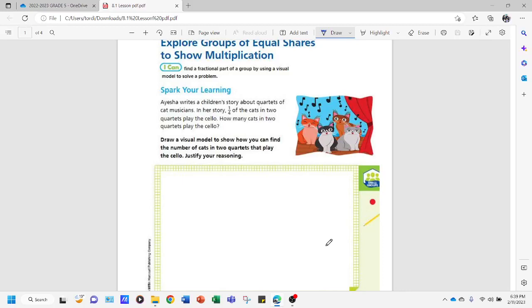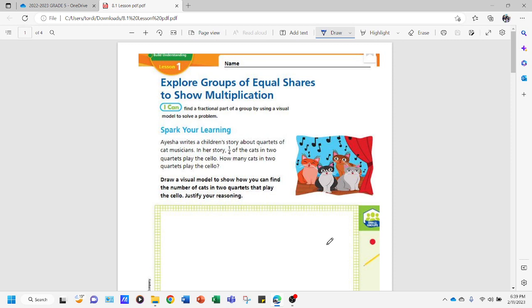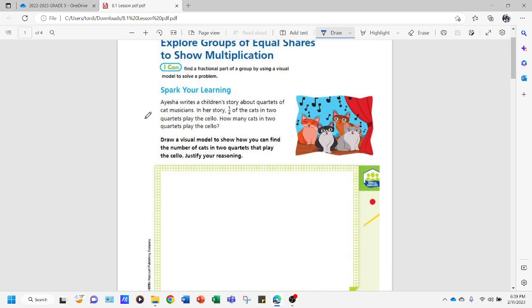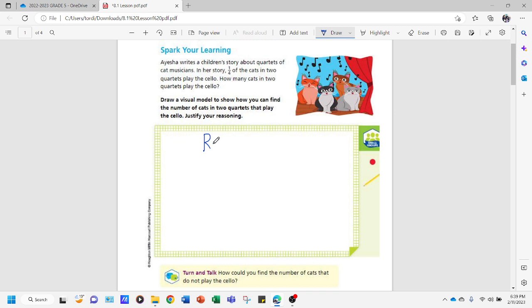Hello, good day to everyone. Today I'm going to teach about Lesson 8.1: Explore Groups of Equal Shares to Show Multiplication. We're going to start our lesson by reading this problem: Ayesha writes a children's story about quartets of cat musicians. In her story, one-fourth of the cats in two quartets play the cello. How many cats in two quartets play the cello? This lesson focuses on representation.